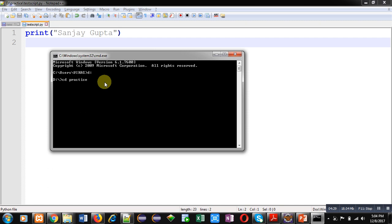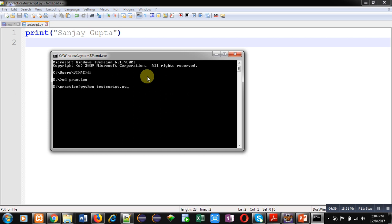Now for execution, you have to type python space, then the name of the Python file with extension dot py, and you have to press enter key. You can see the output. Sanjay Gupta, which is available in the print statement, has displayed on the output screen.